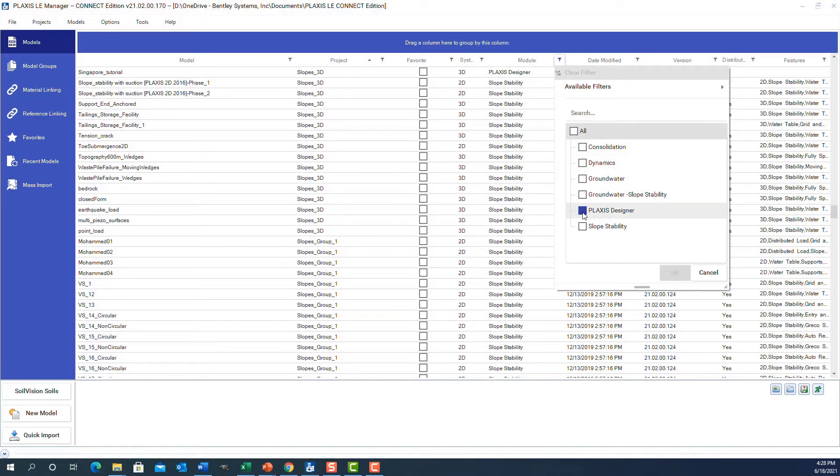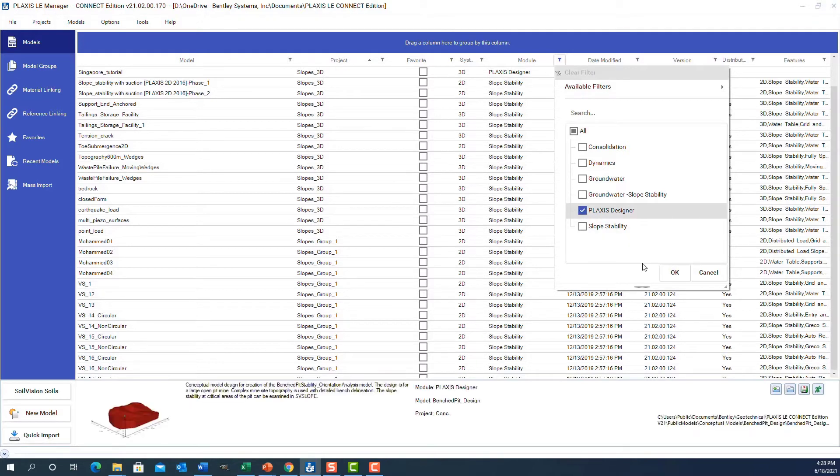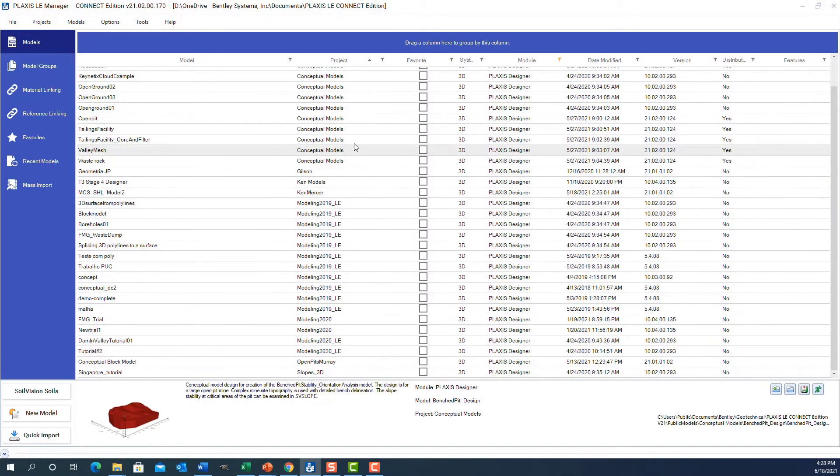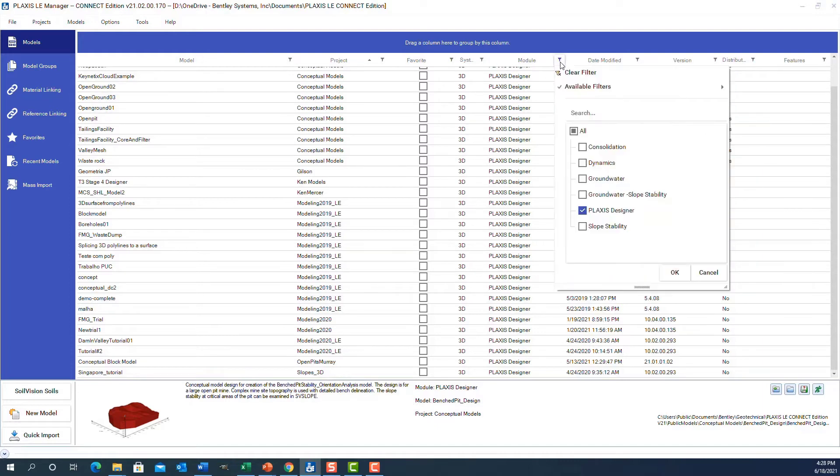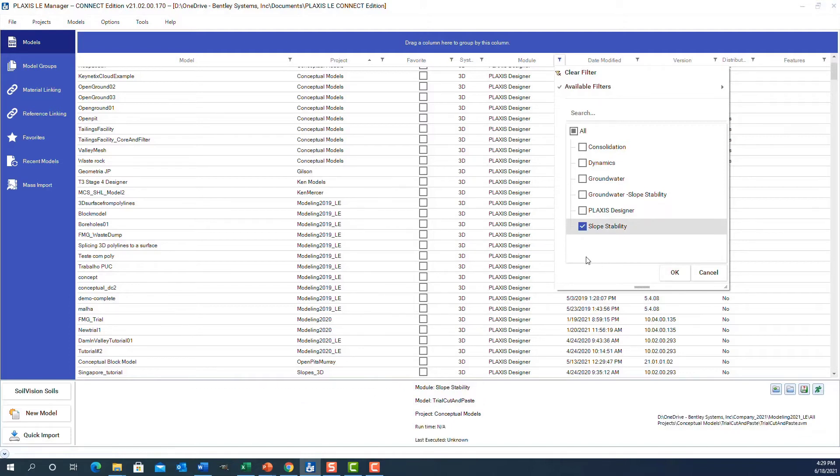Now I've got a list of models that are just models created with Plaxis Designer, which is very helpful. If I wanted to change that to see slope stability models, I can change this over and now I'm seeing all the slope stability models that are available in the software.